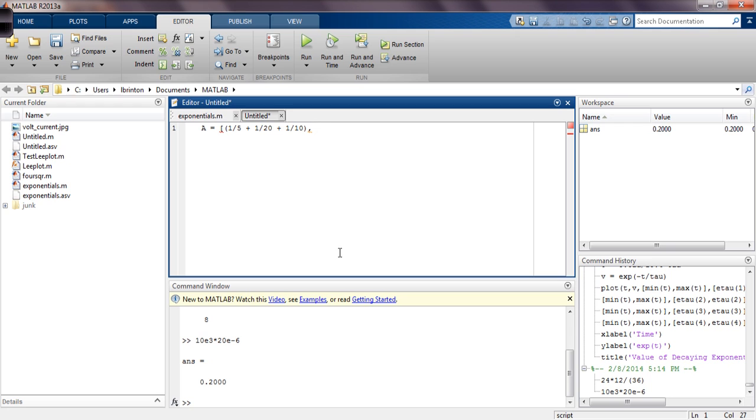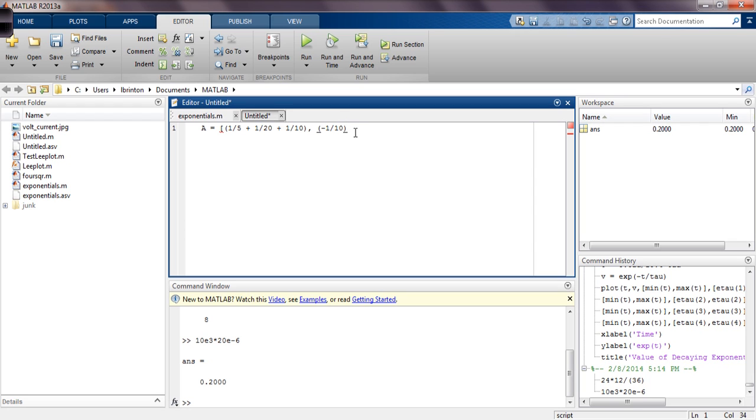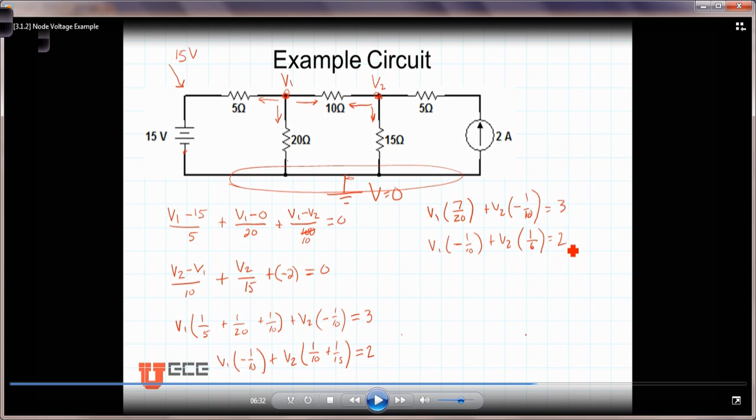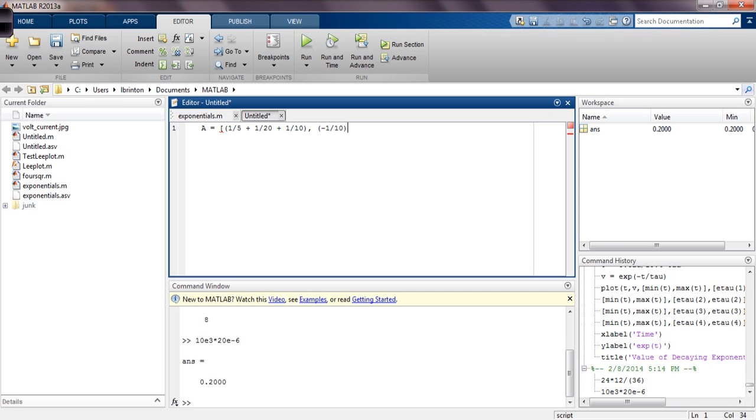So the second entry was minus 1 divided by 10. And that was supposed to be a parenthesis there, minus 1/10. Those are the first two values there and minus 1/10. So now we come down and put in the coefficients from the second equation.